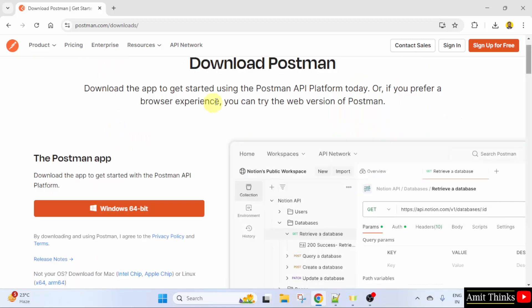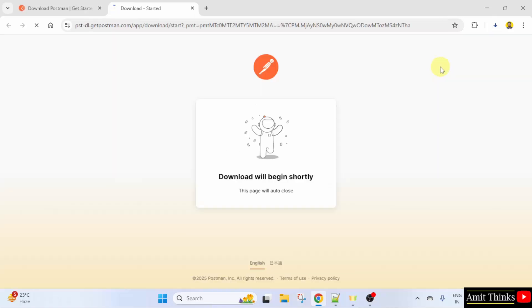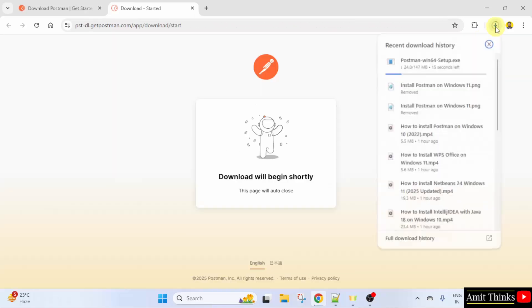Now, we can easily download Postman by clicking here. We are on Windows 11 64-bit operating system. Click on it. Now, the download started.